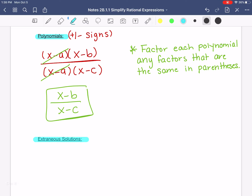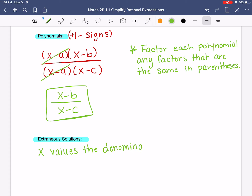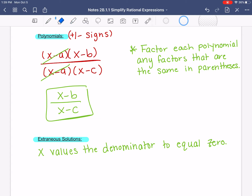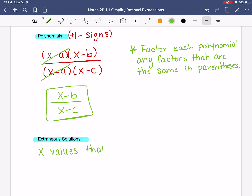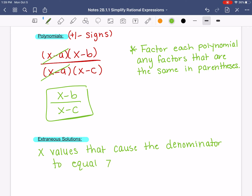One thing we didn't talk about with our last problems is something called extraneous solutions — they might also be called invalid or restricted values. They all mean the same thing: x values that cause the denominator to equal zero. We can't have zero in the denominator. You're not allowed to divide by zero — it's okay to have zero on the top, but you cannot have zero on the bottom. If you try to plug it in a calculator it'll say undefined, and on Desmos you can't divide by zero either.